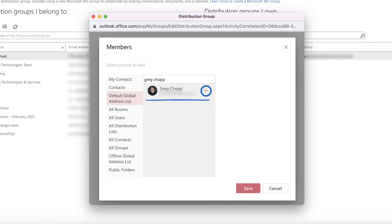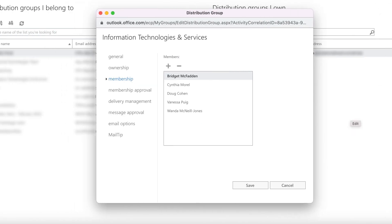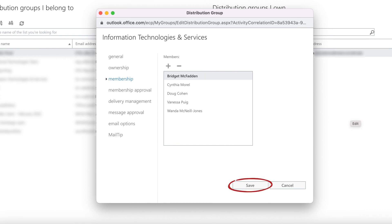Once you find them, click the plus sign next to their name and hit Save. You can also delete members by selecting their name and hitting the minus button. Don't forget to save your changes.